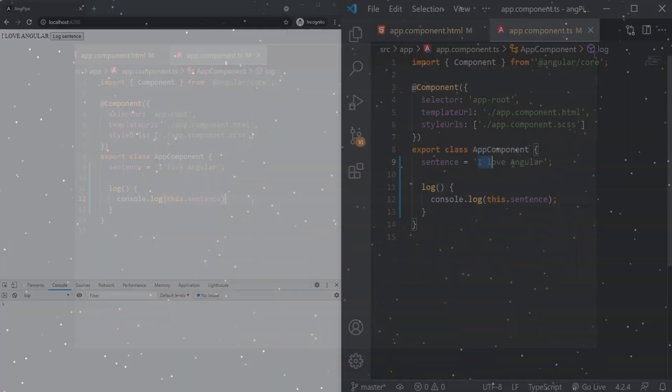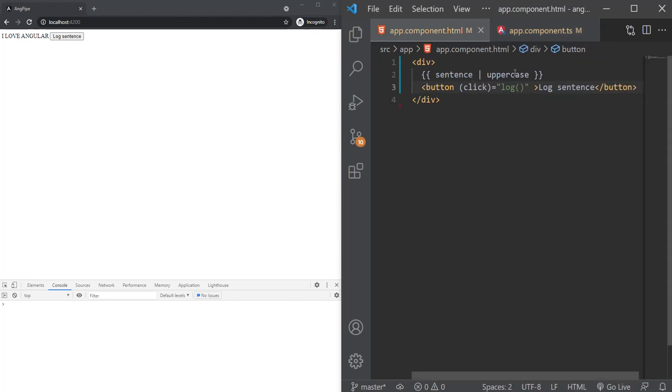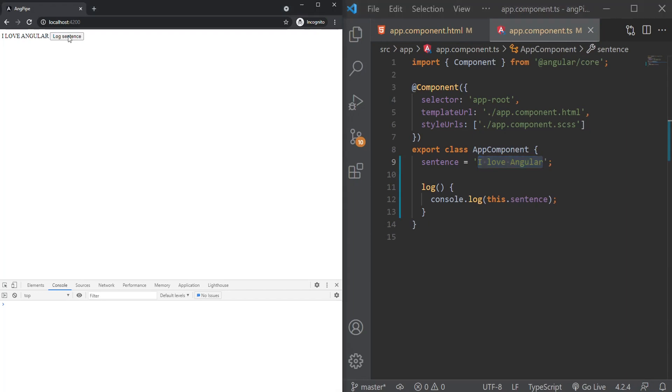As you can see, the whole string is now transformed to uppercase, but when I click the button and log the property, it is still all lowercase. This means that whenever we use a pipe, we are transforming our properties on a view level.